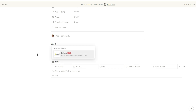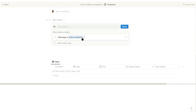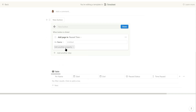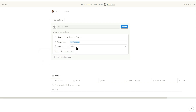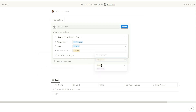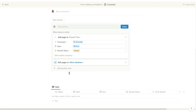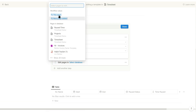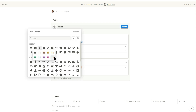At the top add the pause button. You want this button to add a page to the paused time database. Set the timesheet relation property to this page, which relates it to the timesheet record you're in. Set the start property to now, which will record the time and date you click the button, and set the pause status to paused. With this button you also want to add another step: set this step to edit page in this page, which will be the timesheet record you are in. Here you want to set the timesheet status to paused.